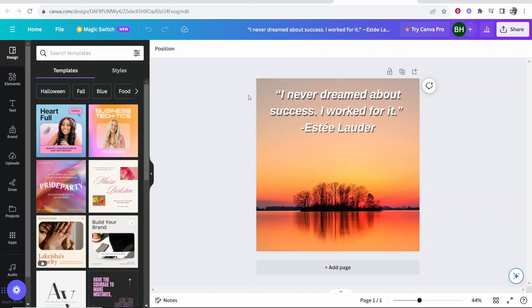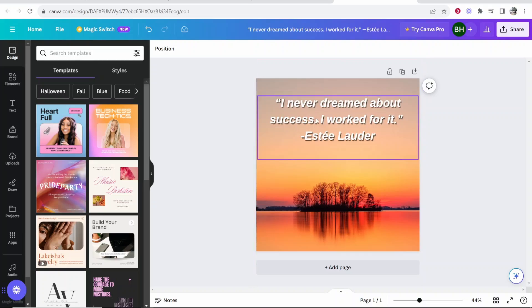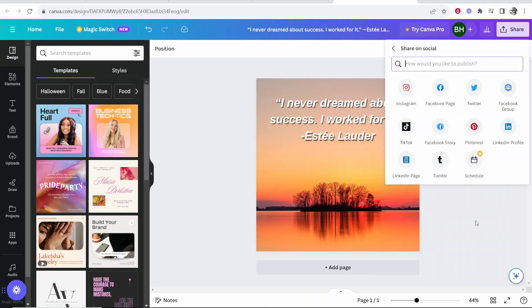So first, once you've edited your design on Canva, you've edited your Instagram post, you then want to go to share in the top right hand corner. Then you want to go to share on social.